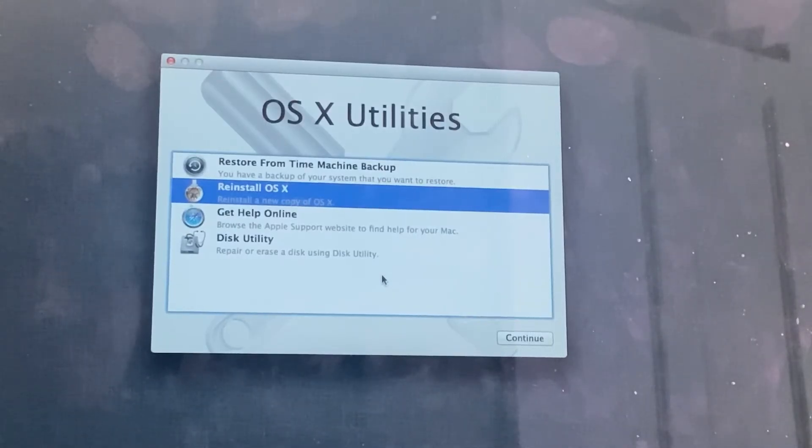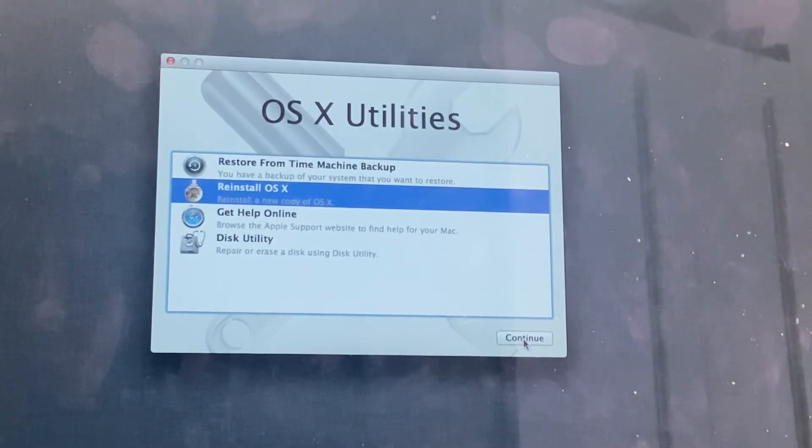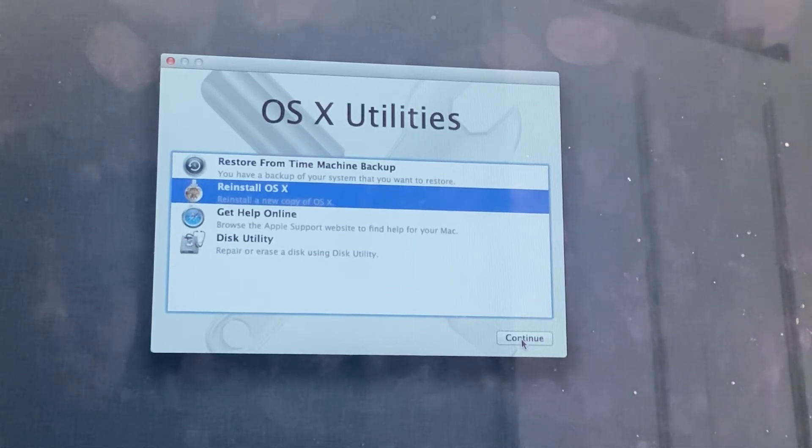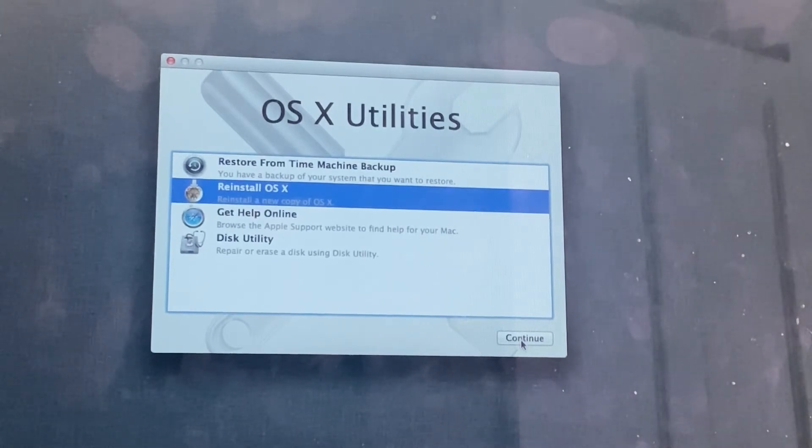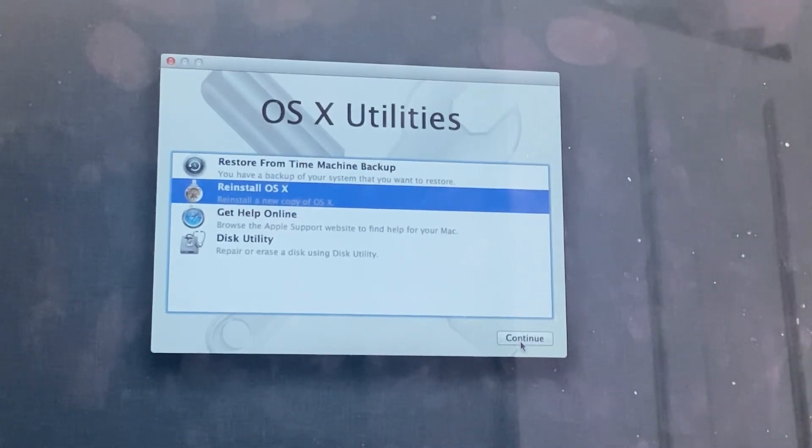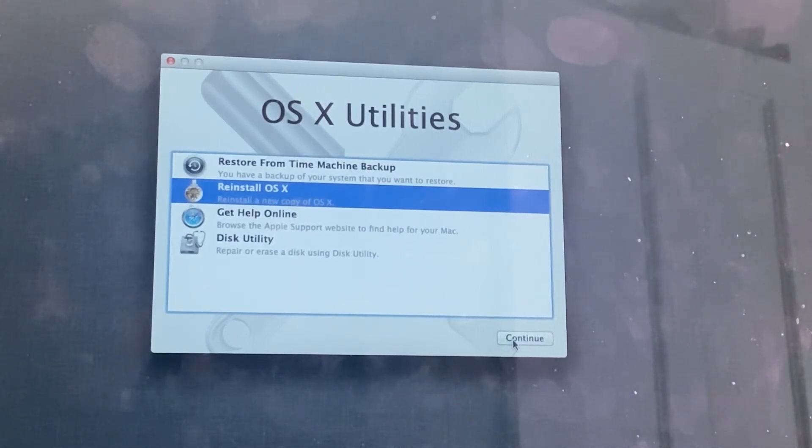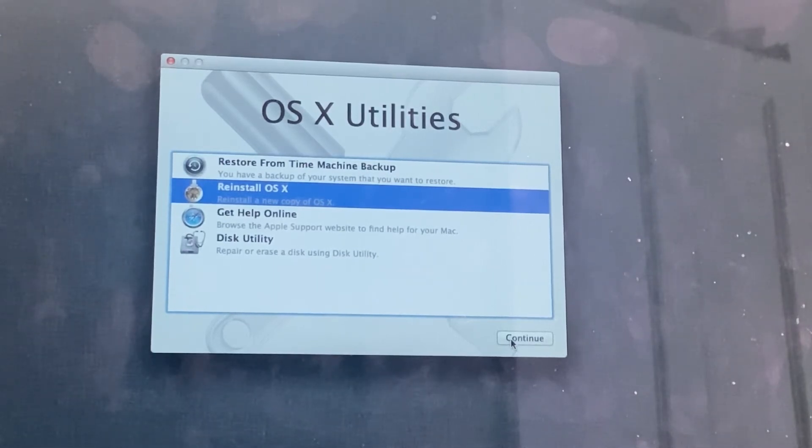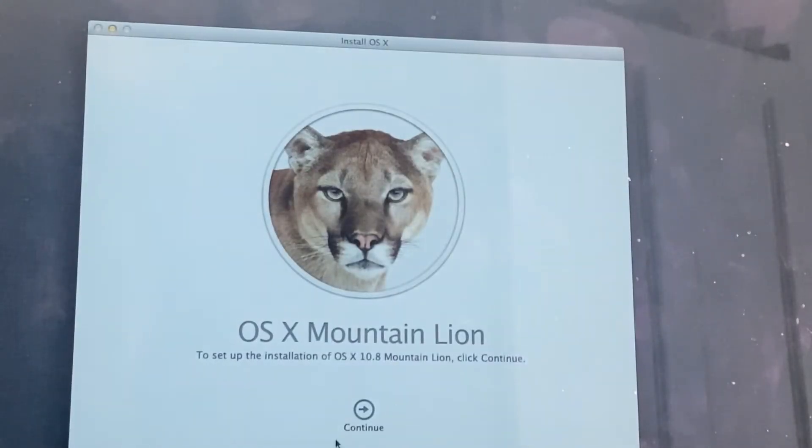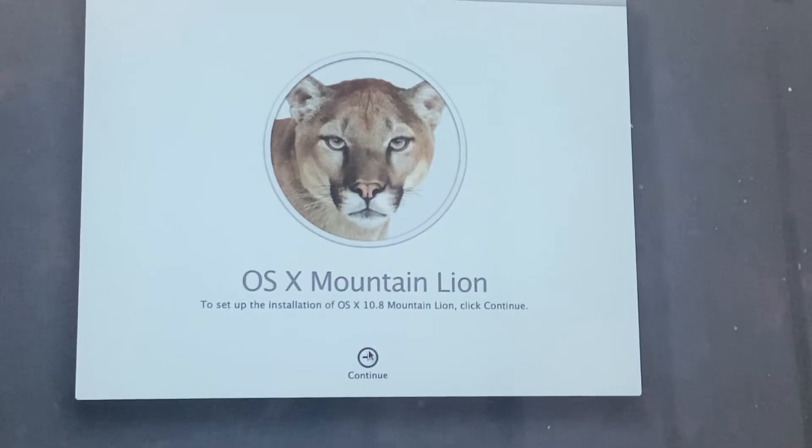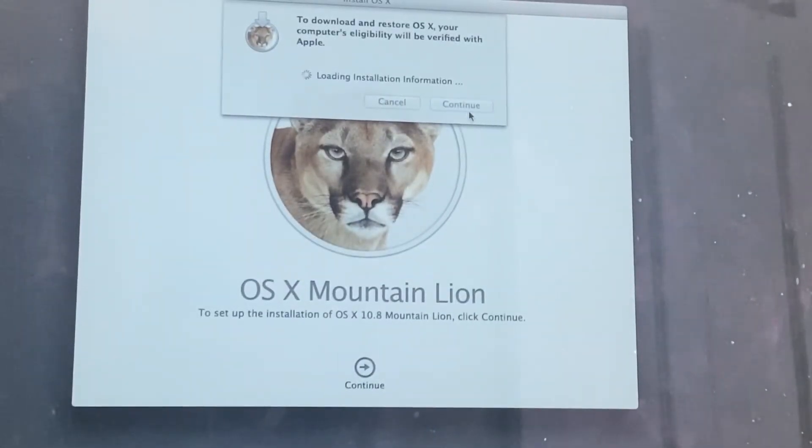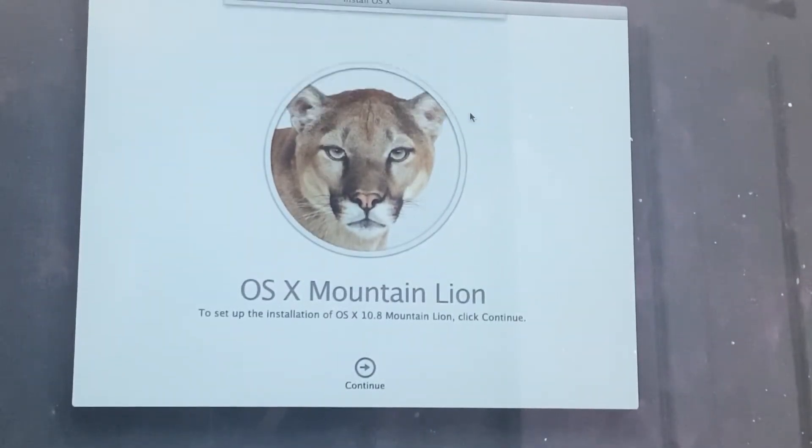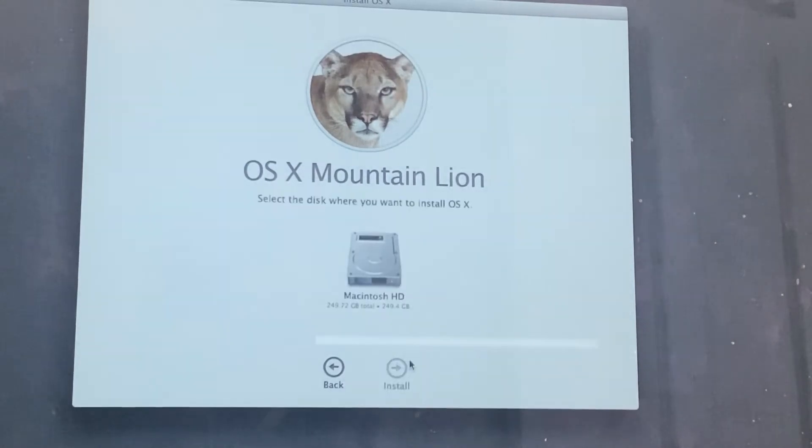So once you've formatted the hard drive we can go ahead and reinstall the operating system. Now this is going to install 10.8 which is not ideal but we can go through the upgrade stages. If you have a Mojave or a Catalina installer prepared on USB you could use that as well instead of going through this internet recovery. But I'm going to show you the long way to do it because I'm going to assume that you don't have these things prepared. So we go to reinstall the operating system and make sure we're connected to the internet and we just click continue here and agree.